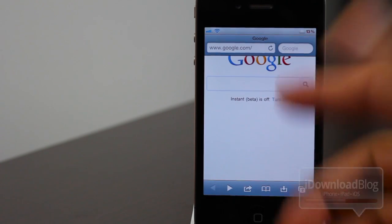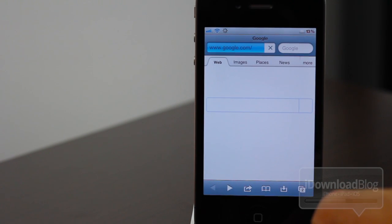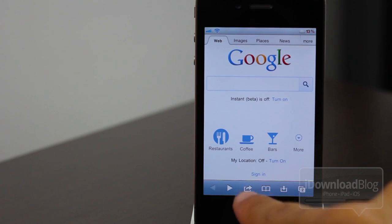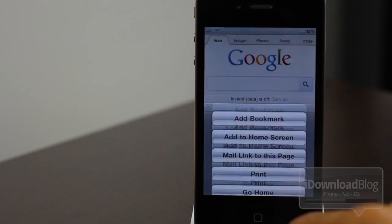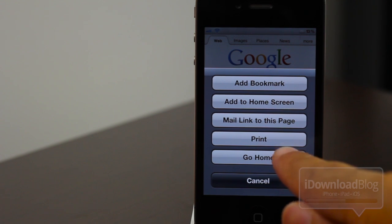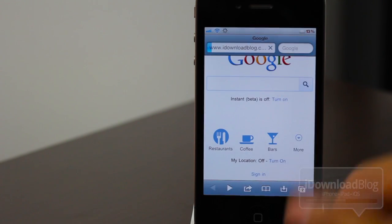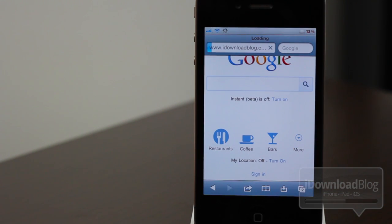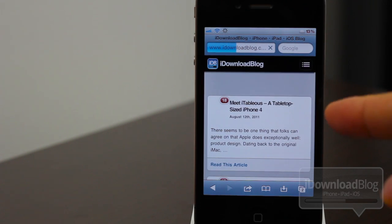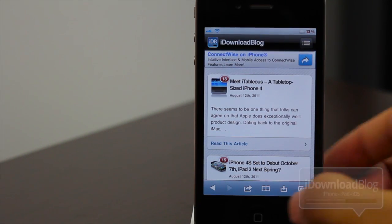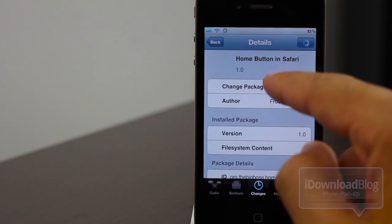Let's open up the Safari browser. I have Google loaded up. Let's hit the share button down below — tap that — and you see 'Go Home.' Tap that, and as you can see, iDownloadBlog is loading up. That's how easy it is.